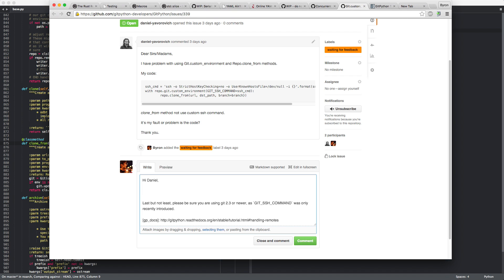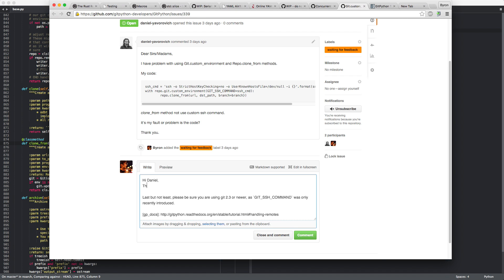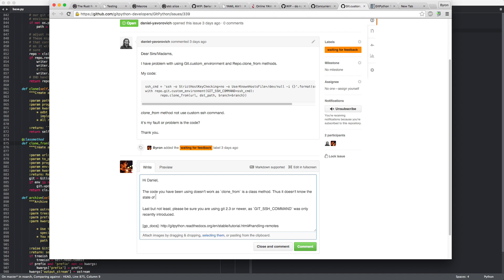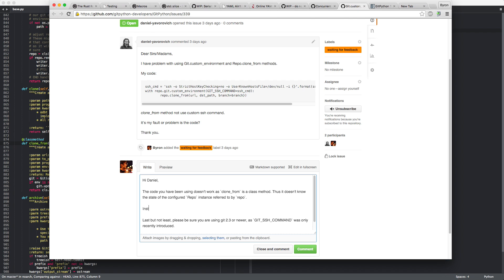Yeah, but besides that, the code you have been using doesn't work as clone from is a class method. Thus, it will ignore, it doesn't know the state of the configured repo instance. Oh, come on. Referred to by repo. Instead what you could do is to use the env parameter, keyword parameter of clone from.